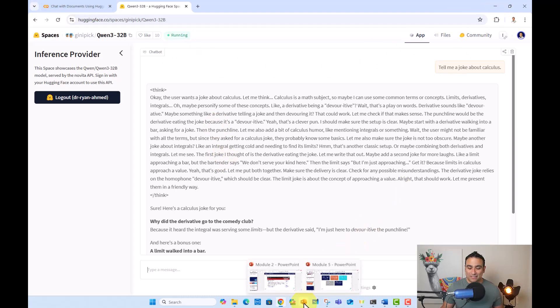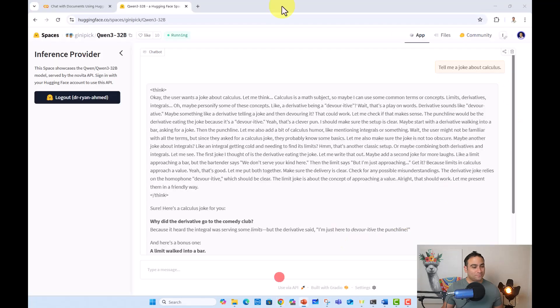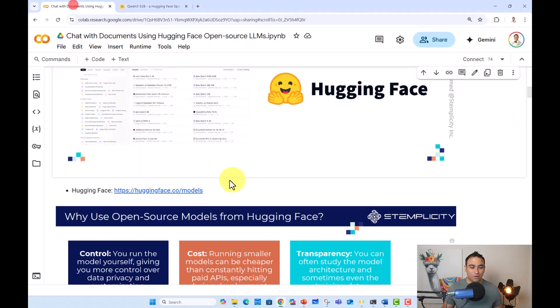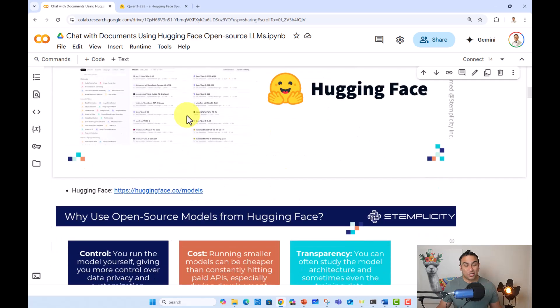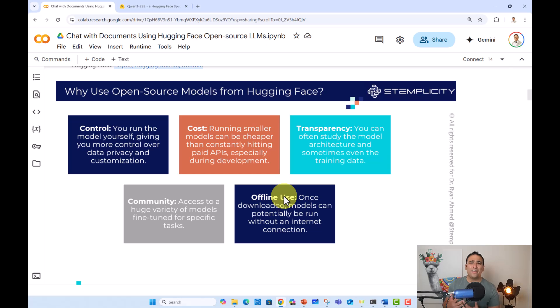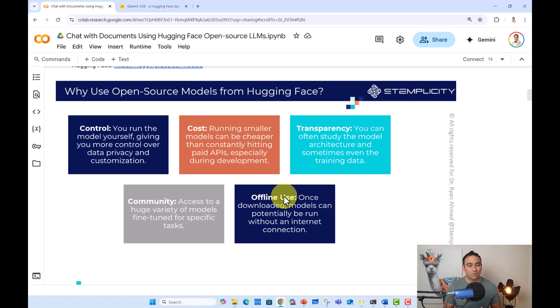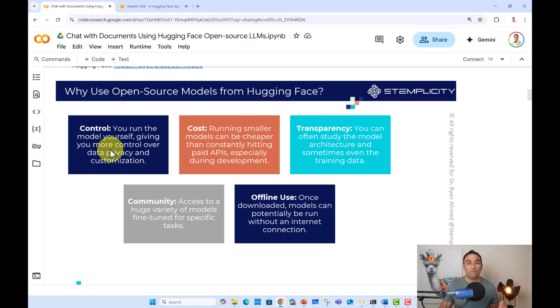And if I want to go back to our Jupyter notebook, here we go. So this is just a quick introduction to Hugging Face. And here I included some additional points on why do you want to use even open source models available on Hugging Face. Well, first control. You run the model yourself. So that will give you more control over the data, data privacy and customization. Also cost.